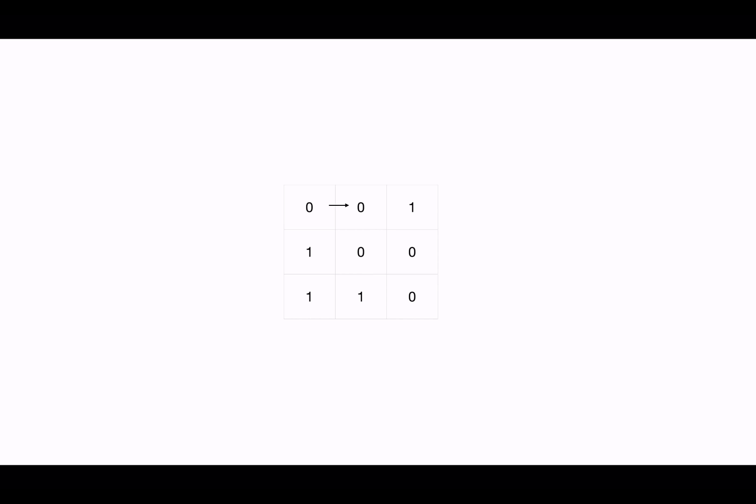We can either move one step in X direction towards the next column, or in Y direction downwards, that is towards the next row right below. This decision space is same at each cell. So if you are at the second cell, again, there are two options, one of which we can choose. So this is how we identify choices.